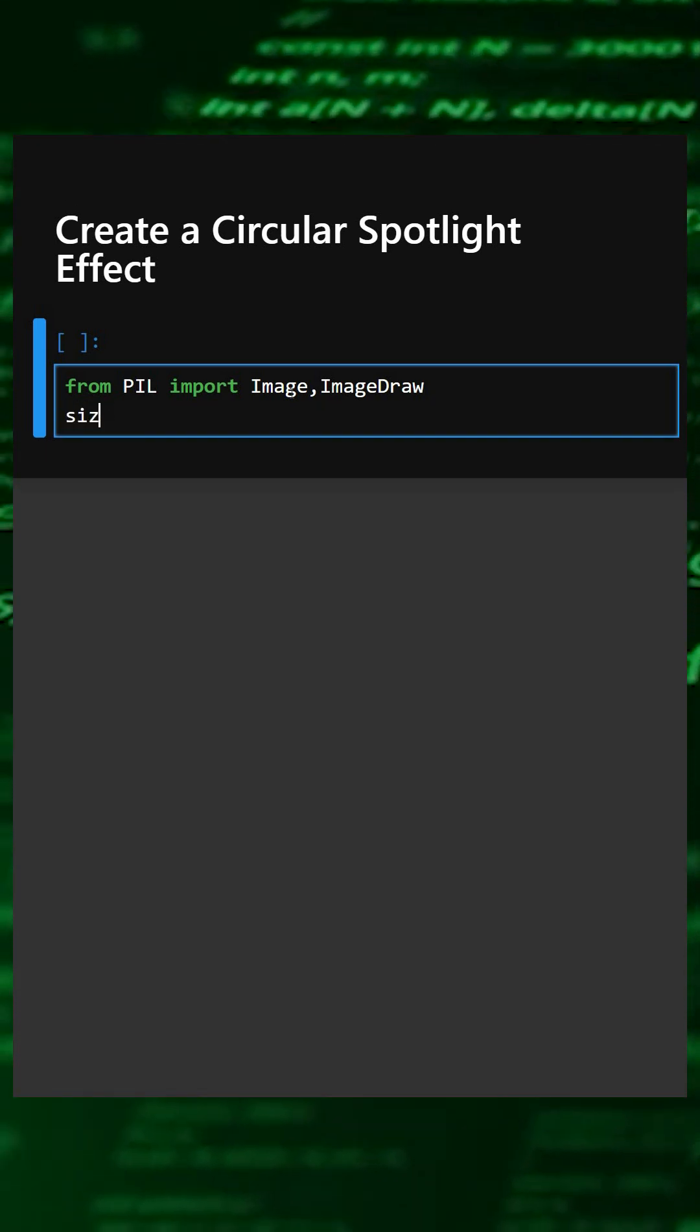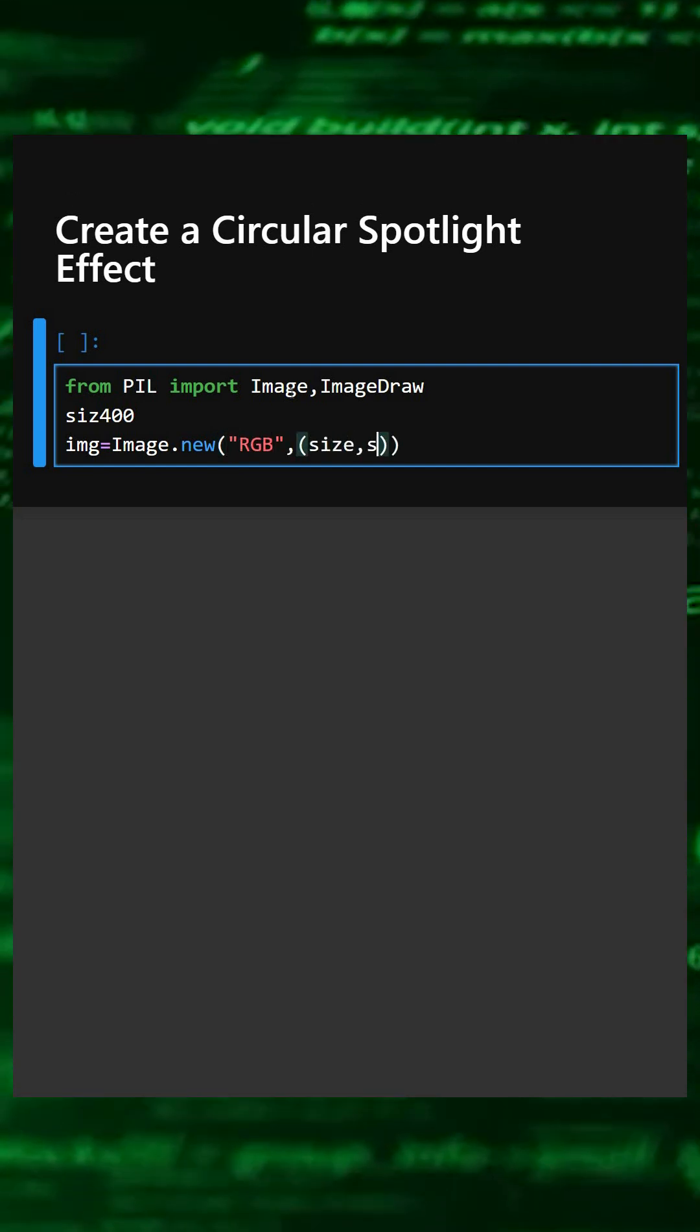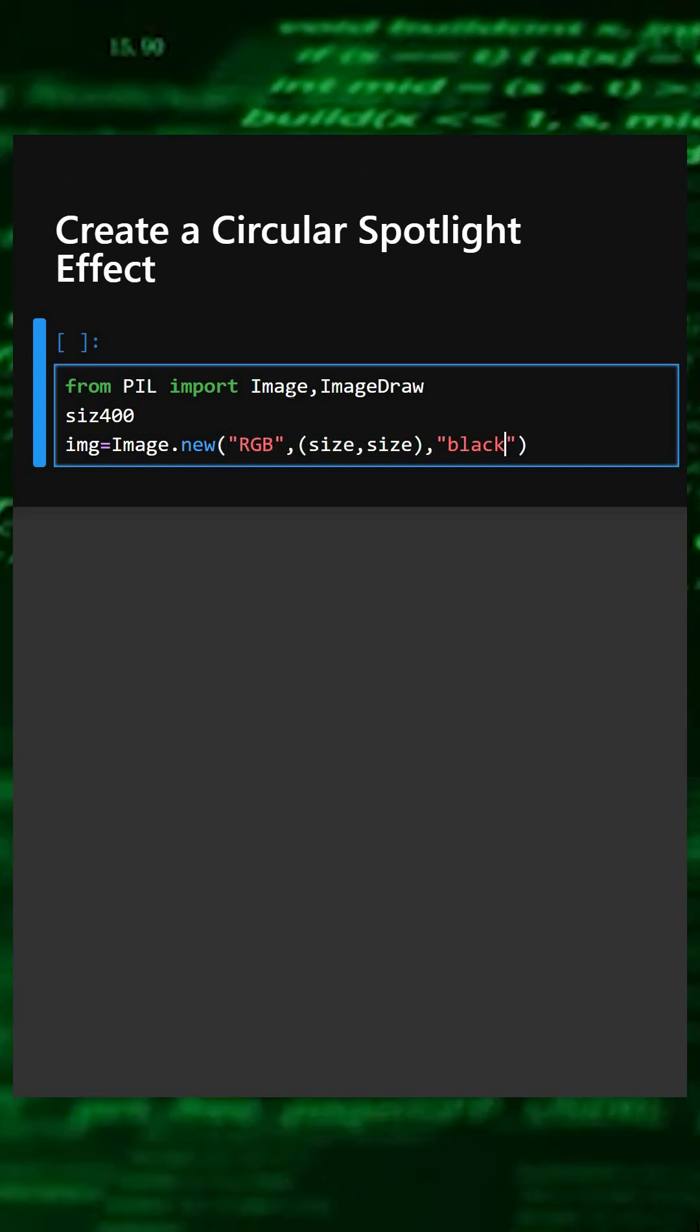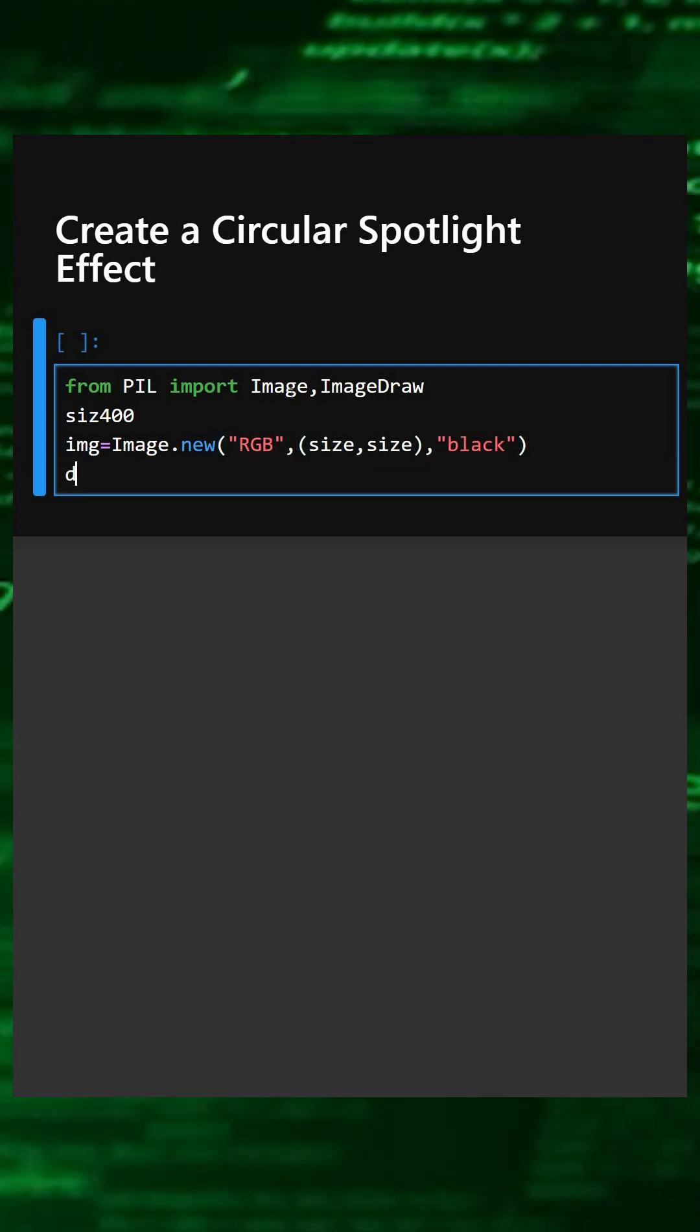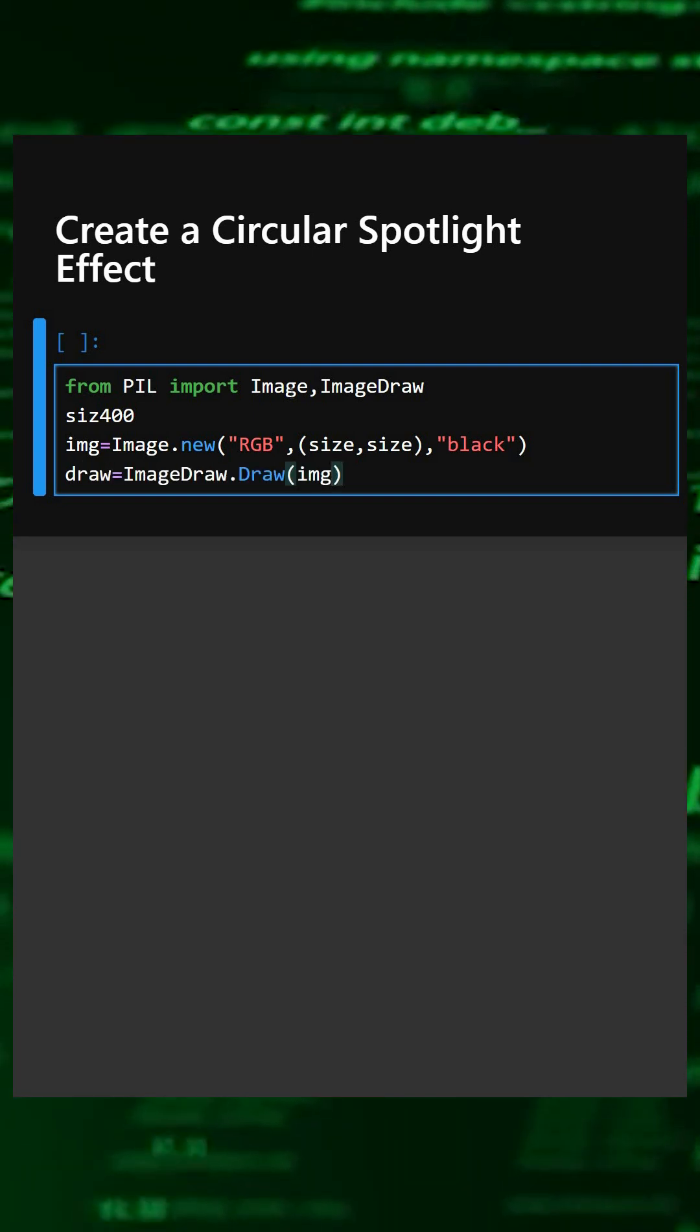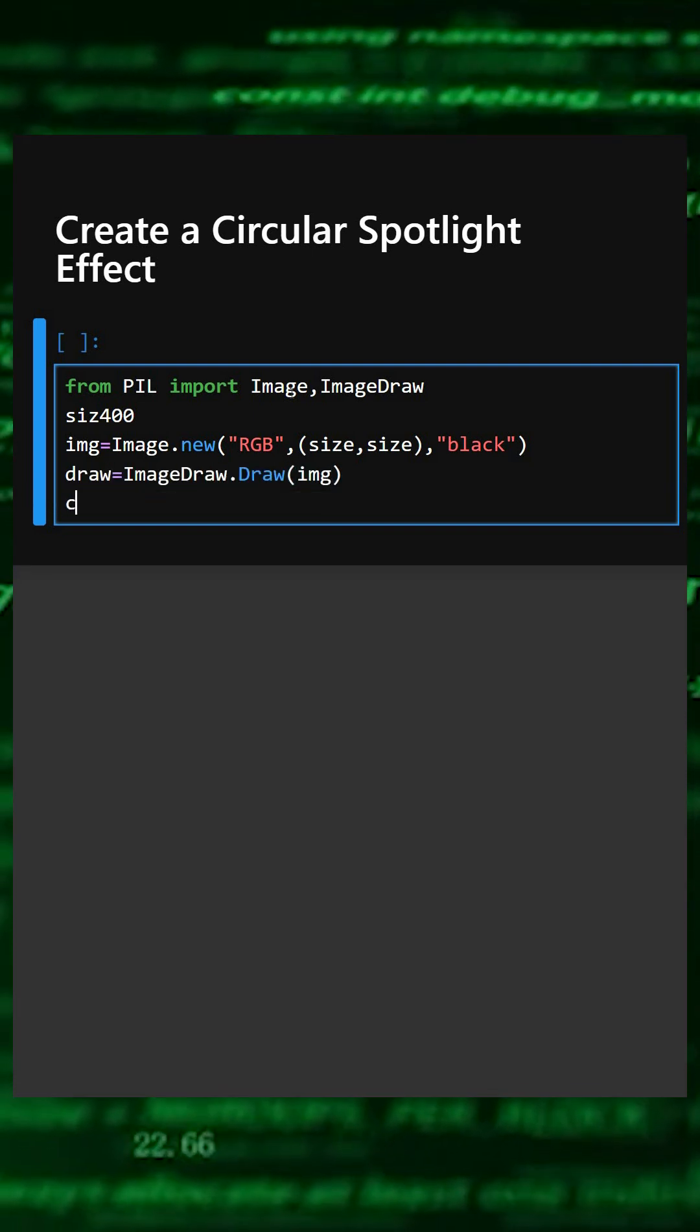This is the library we imported. Now we'll set the image size. Here we are setting the color of the image that we want. Now we'll create a center point for this.